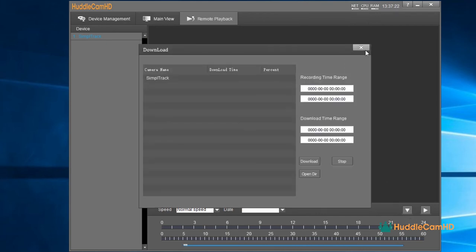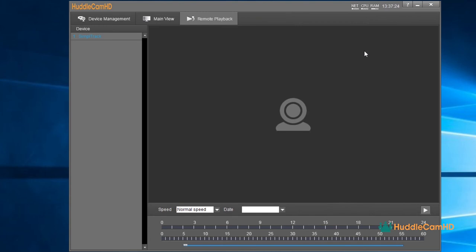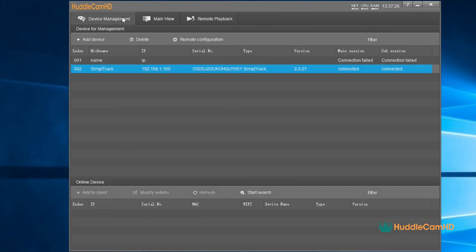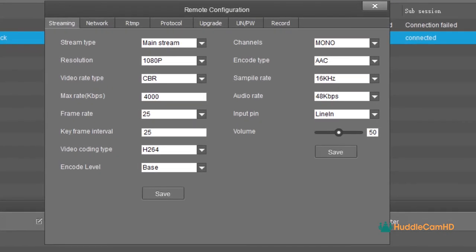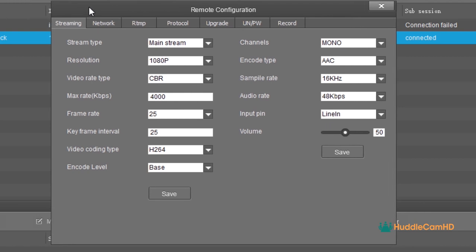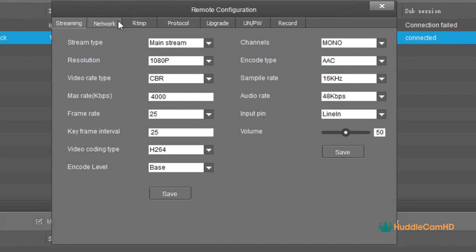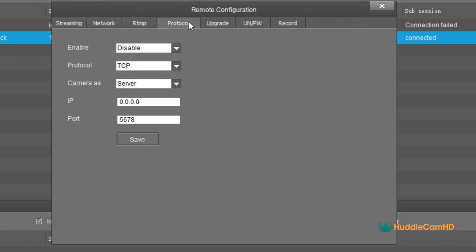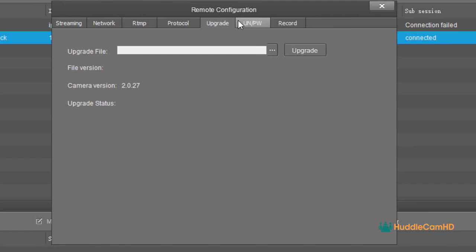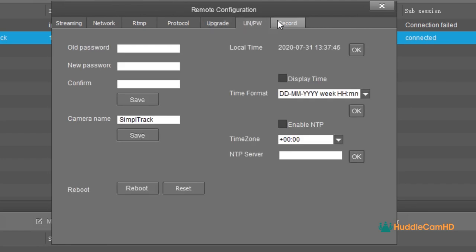Finally, let's take a look at the advanced features available to you. From the main device management page, you can click on a camera and select Remote Configuration. This area will open up options to configure the camera's networking settings, streaming settings, RTMP options, protocol options, firmware upgrades, administration options, and recording settings.